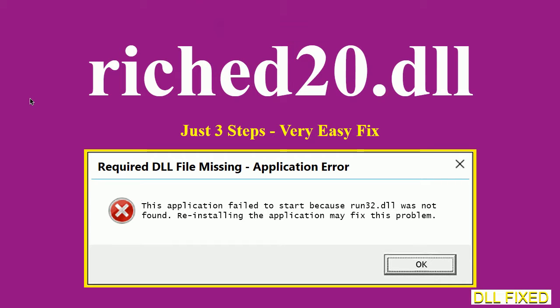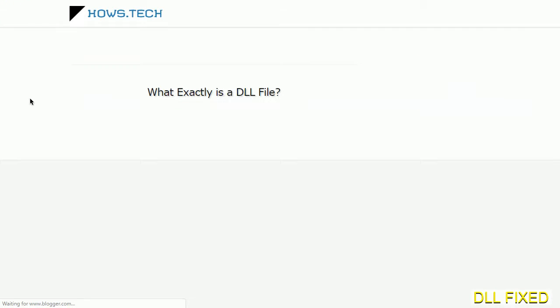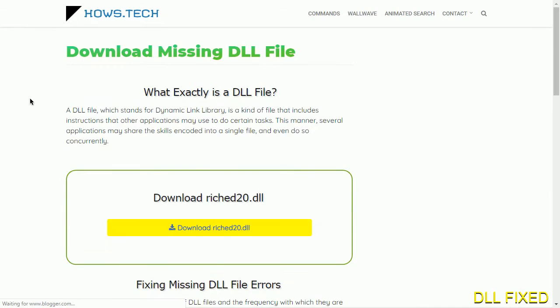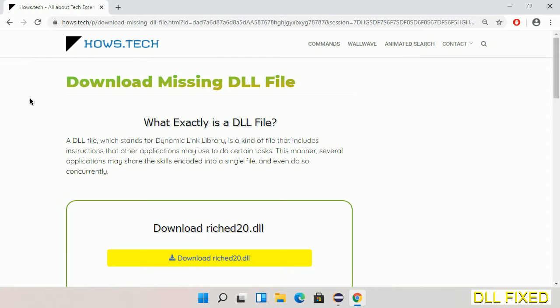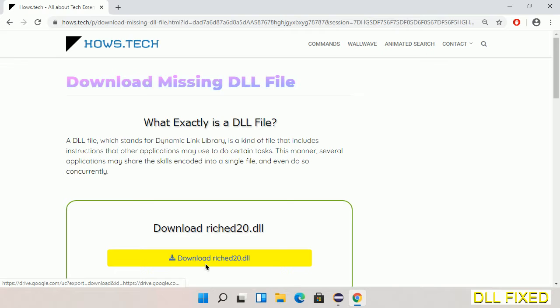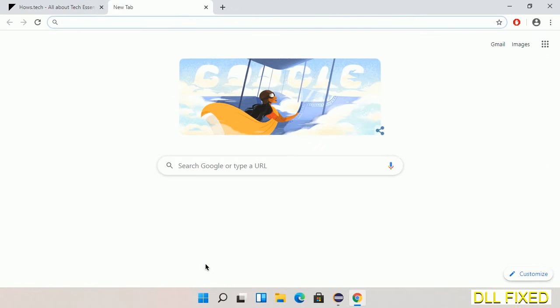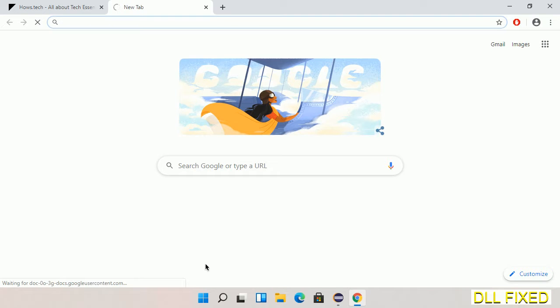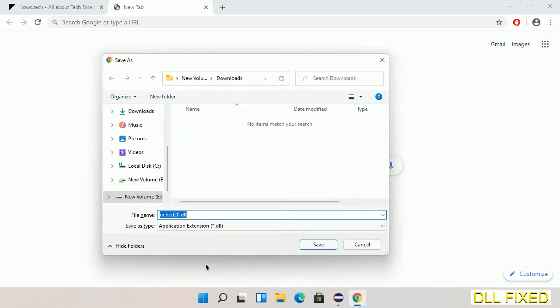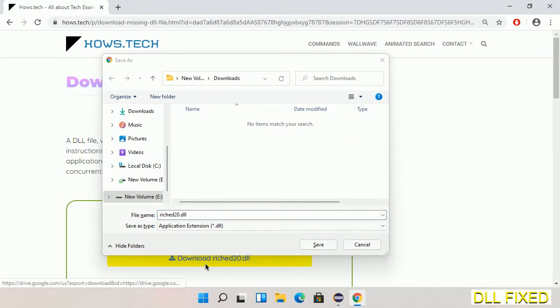Let's see how to fix this missing DLL problem in just three steps. In step one, we have to open this page. The page link is provided in the description. This has a download button, so we'll click on the download button and the file will get downloaded. We have to save this file somewhere.